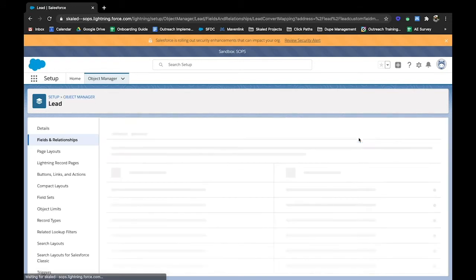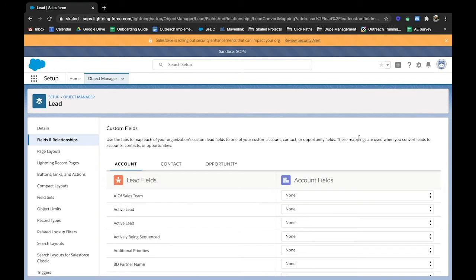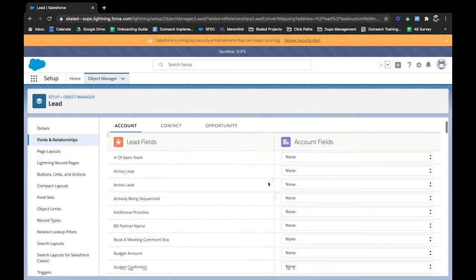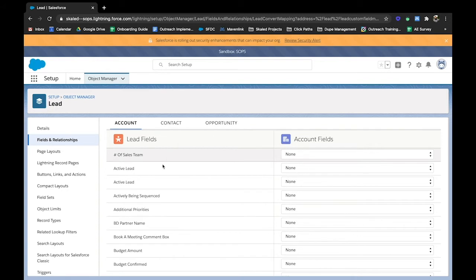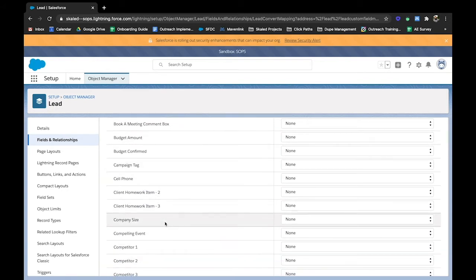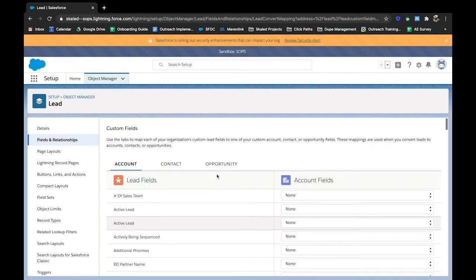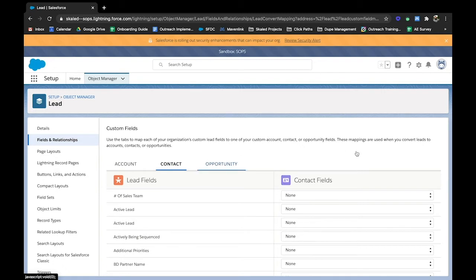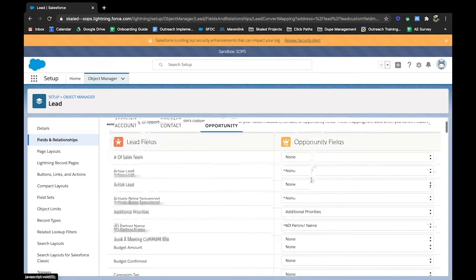So this process is really straightforward. Essentially all you're doing is you are clicking down to find the lead field on the left-hand side and mapping it to an account field on the right-hand side. And you follow that exact same process for the other objects that are associated. So as a reminder, a lead can be converted to an account, a contact, or an opportunity. All three, some combination thereof,